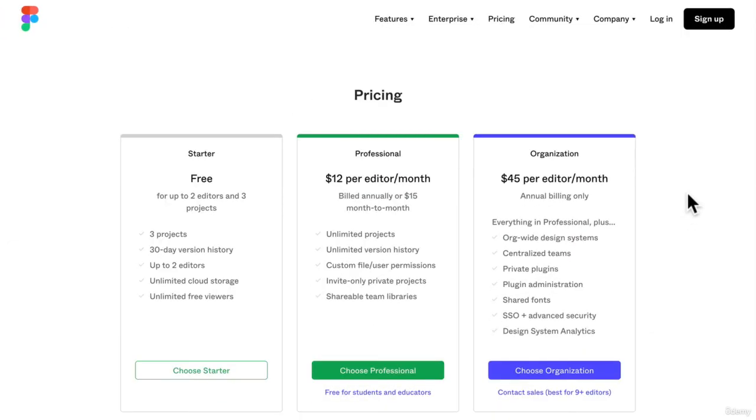So buckle up, we are going to sign up for Figma next and jump right in, and I'm going to teach you how to use Figma from the ground up.